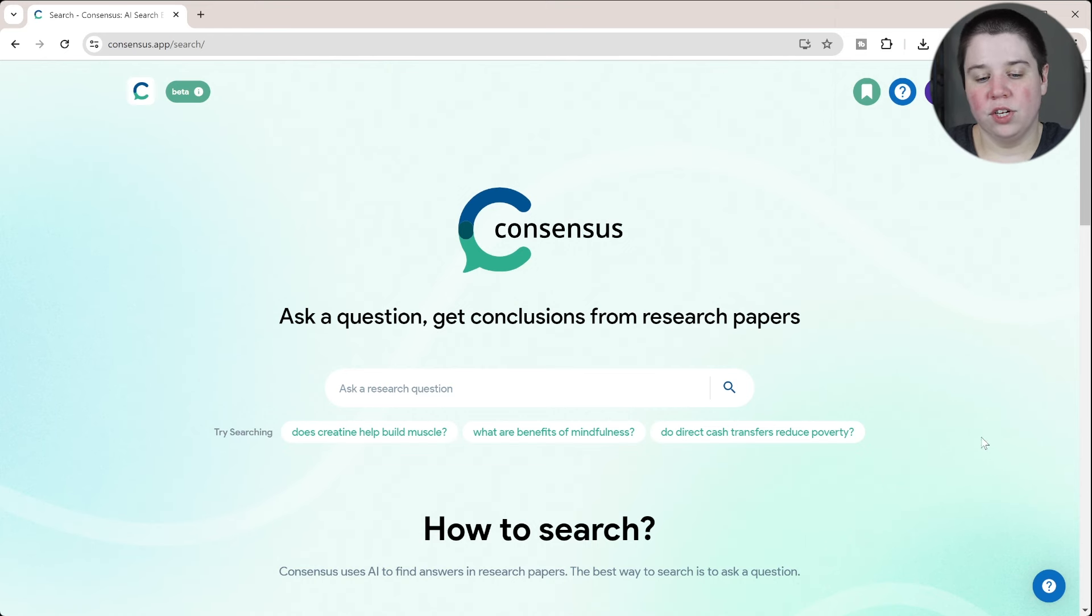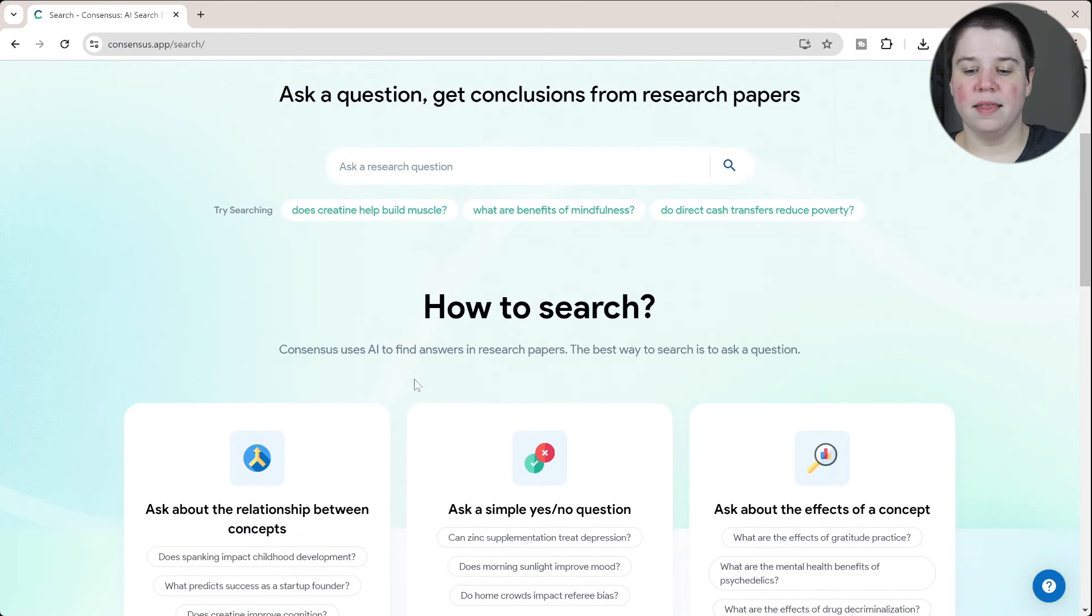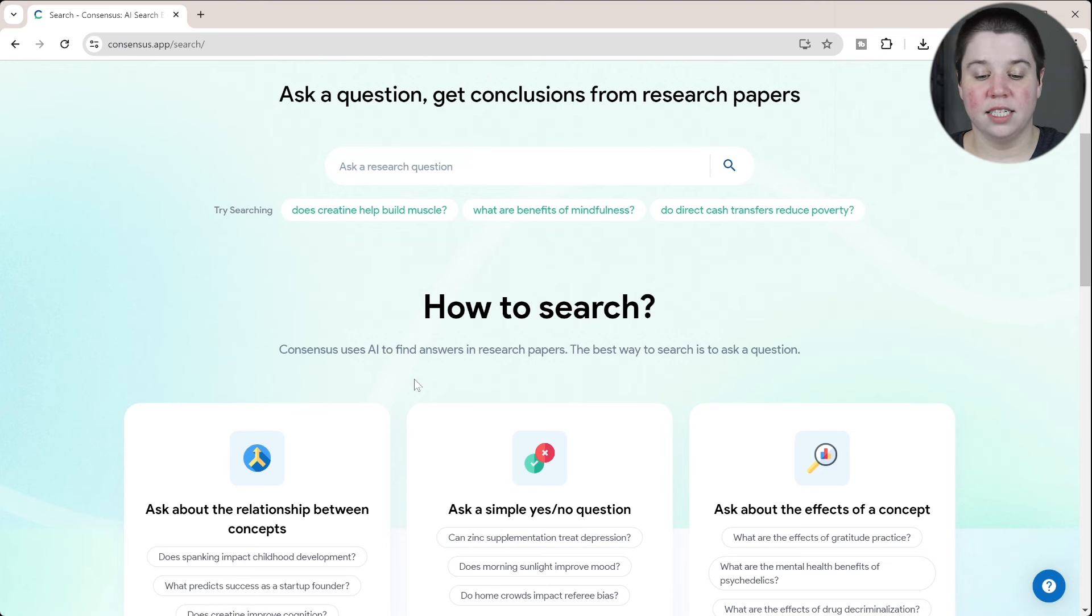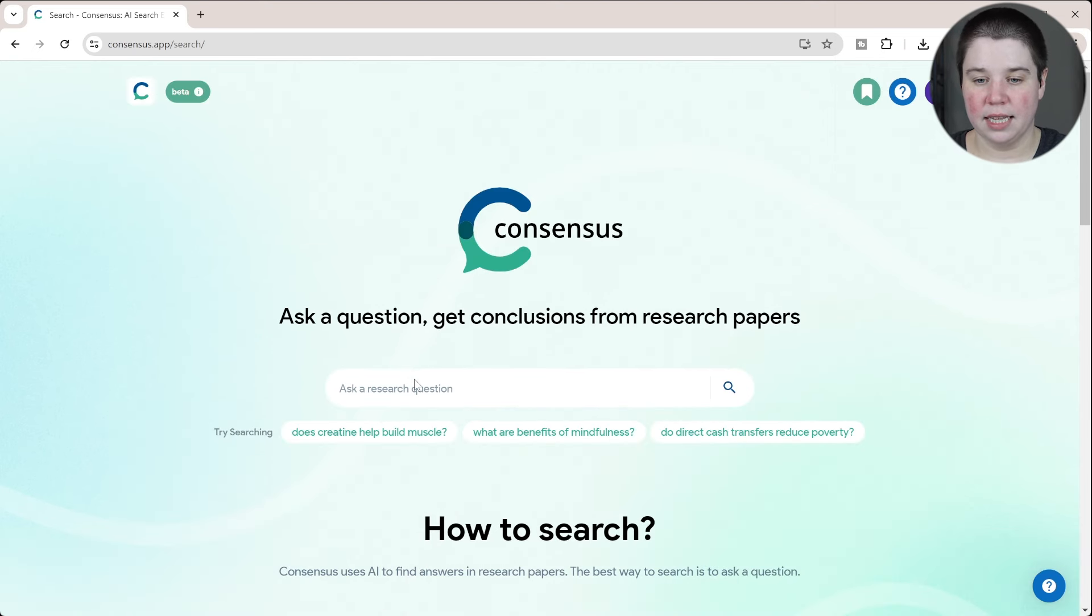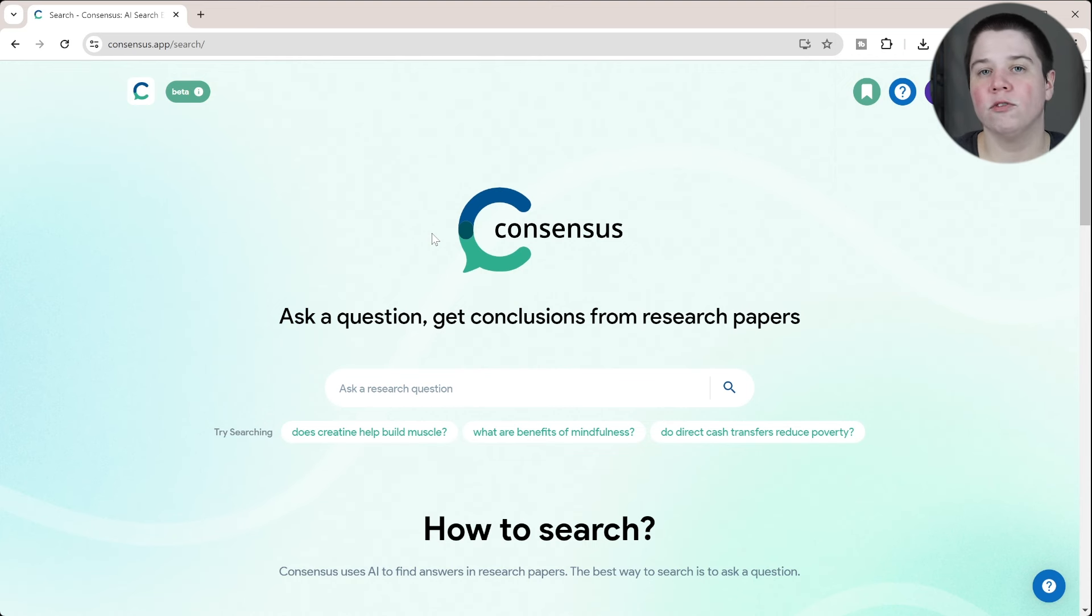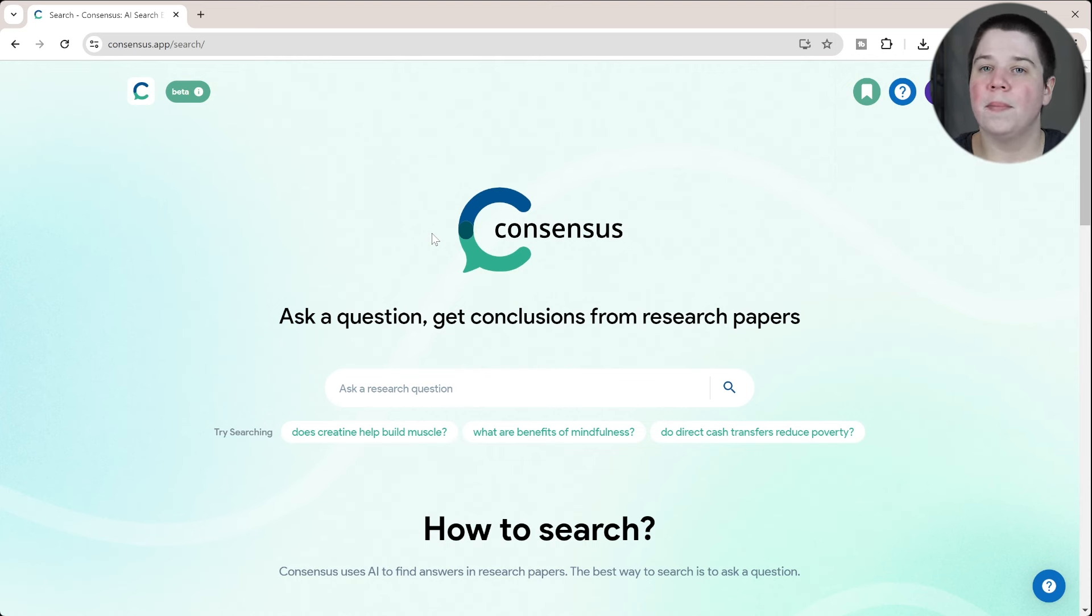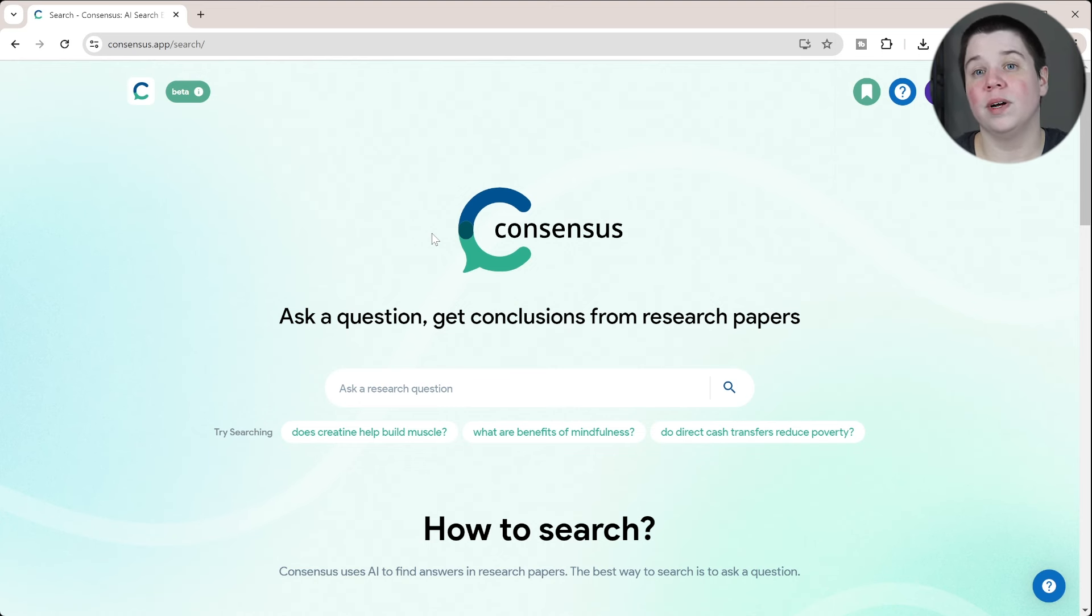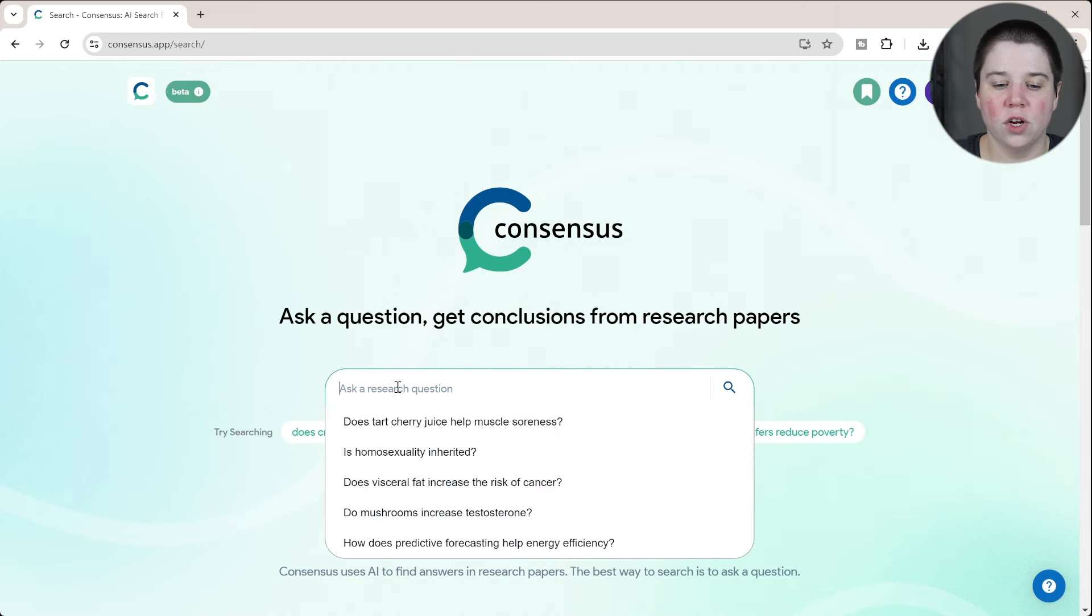Essentially, what it allows you to do is ask a research question, and then it's going to find articles relevant to your research question and give you some summaries and things like that. Consensus already has paid plans available. There are free features and you can use it as a free tool, but there are things limited to those paid plans. So I just want to let you know what's available for free here.